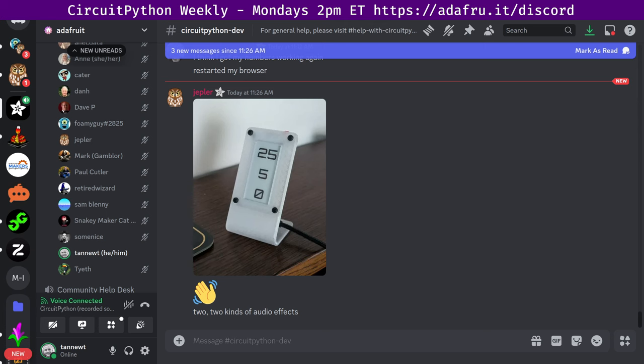Last but not least, we have notes from Sam Blenny who says, I'm working on improving exception handling for quirky USB devices. And that's it for status updates. We have an in the weeds section, which is any kind of sort of longer form things, but currently we don't have anything today. So we're going to skip straight to wrap up.